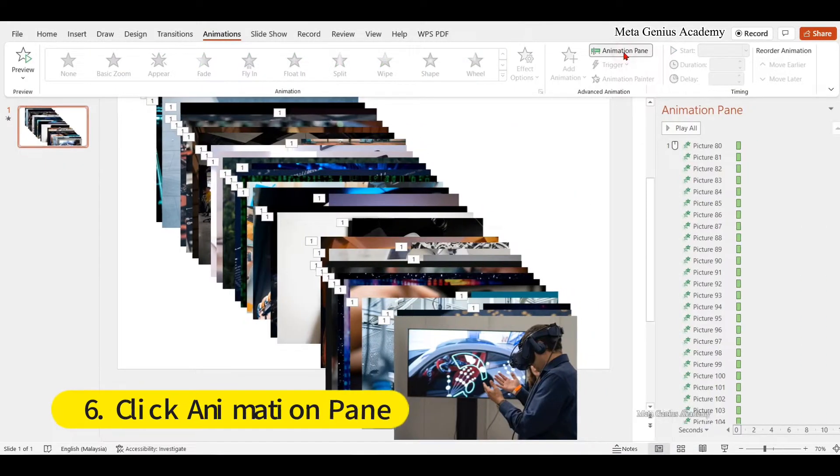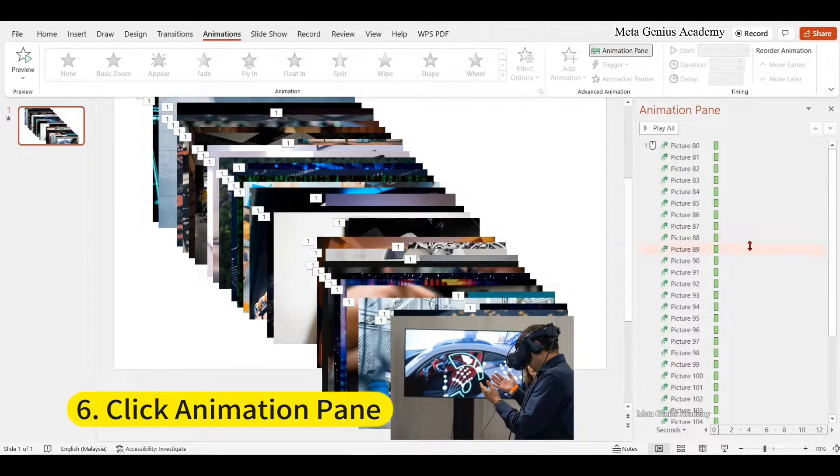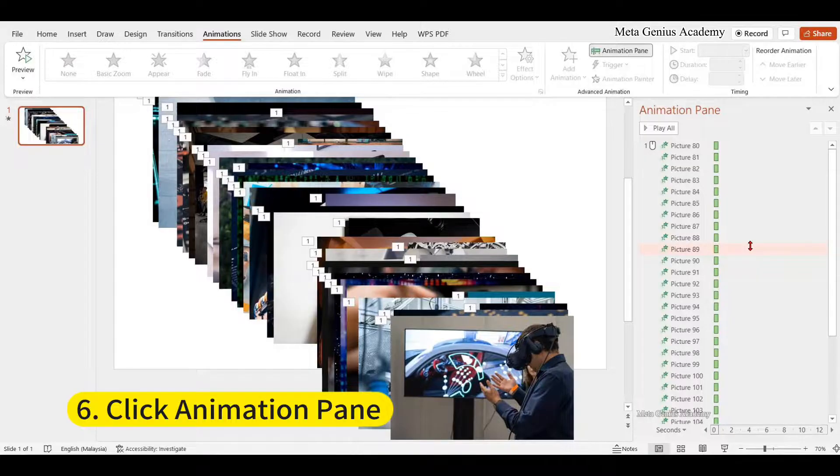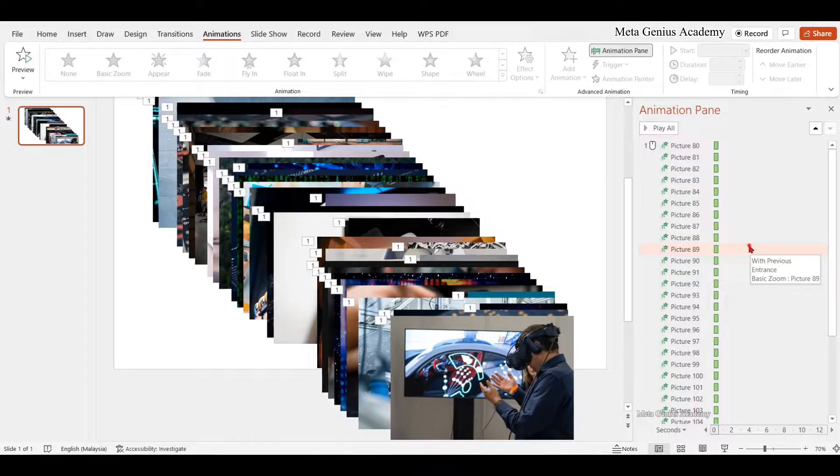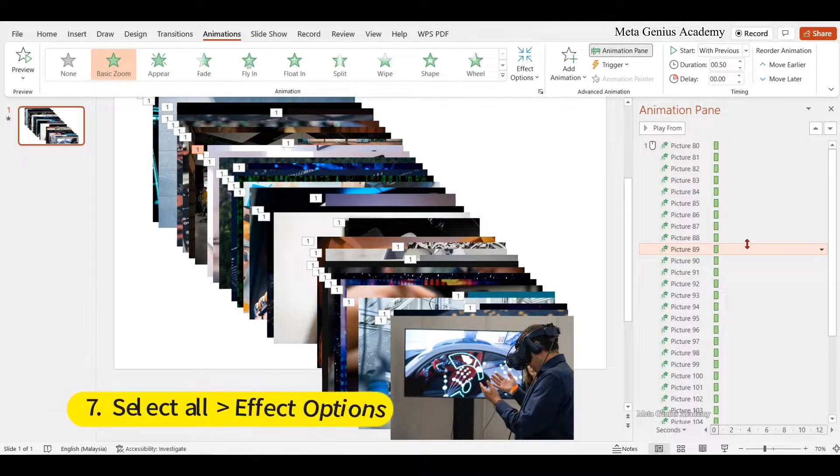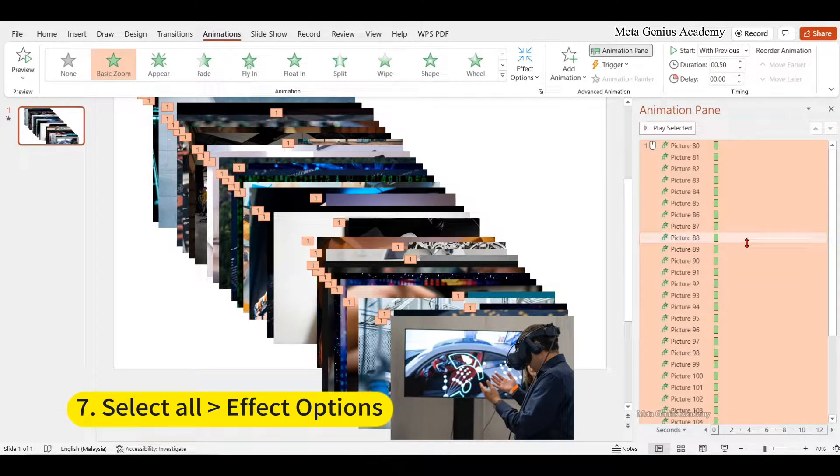Click animation pane. Select all, then click effect options.